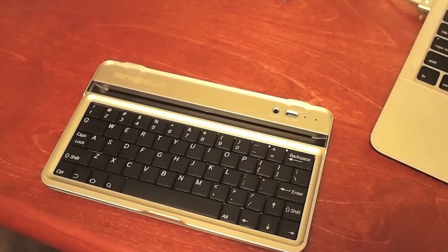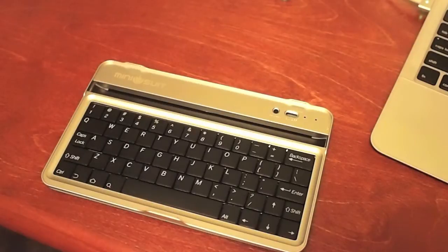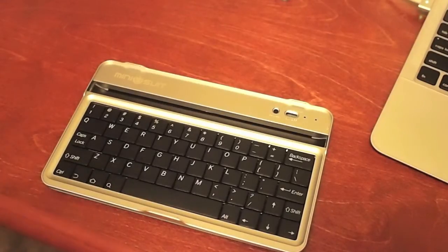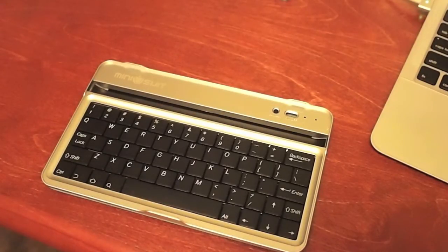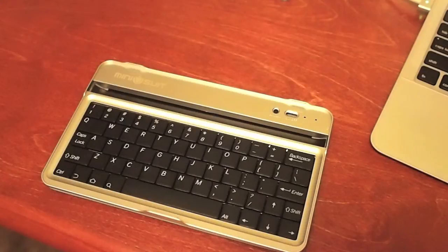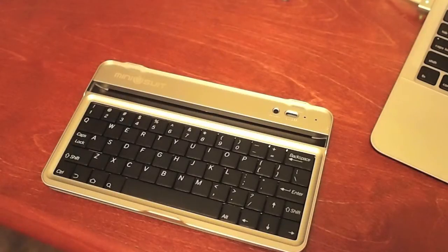Okay, so I've got the MiniSuit Bluetooth keyboard for the Nexus 7 from Amazon, like 30 bucks or something.